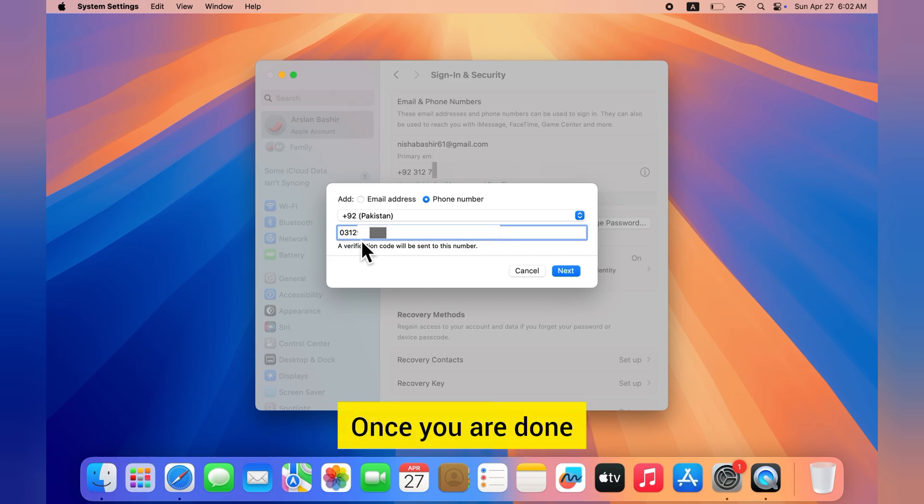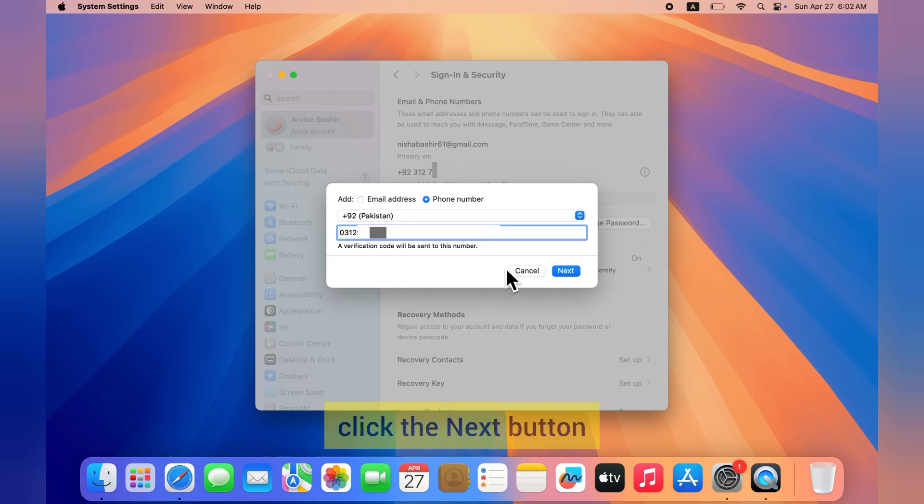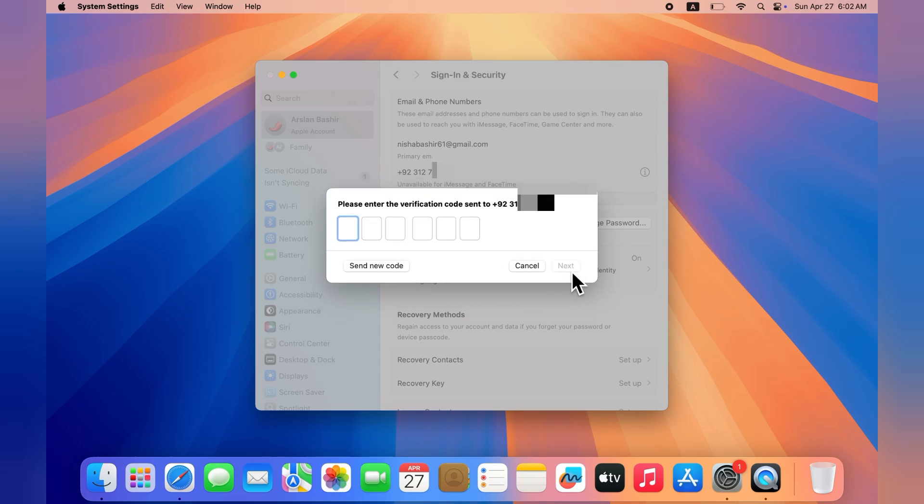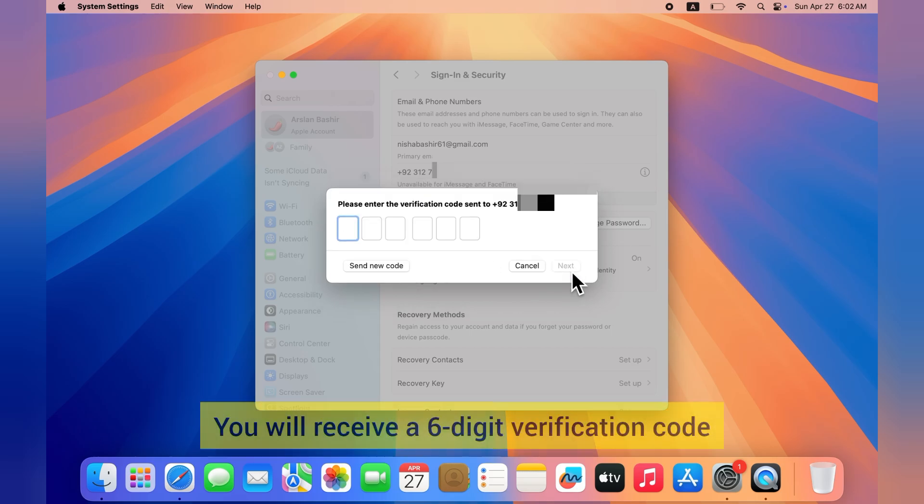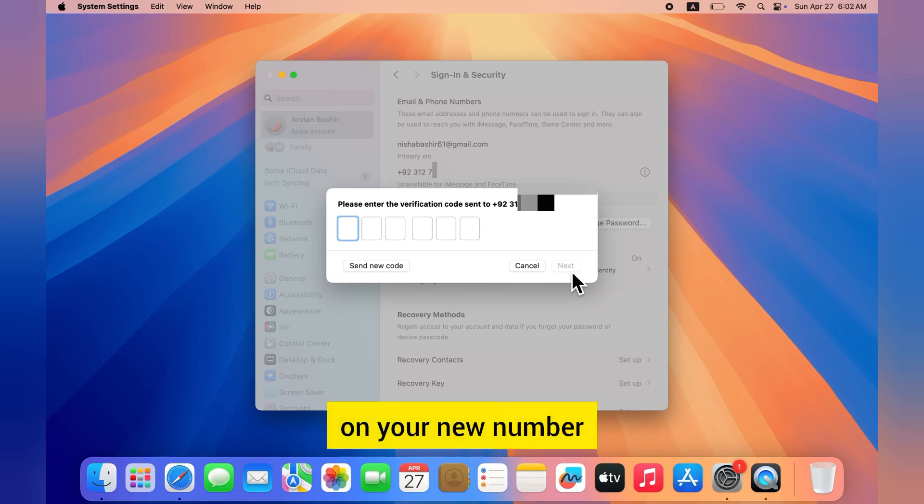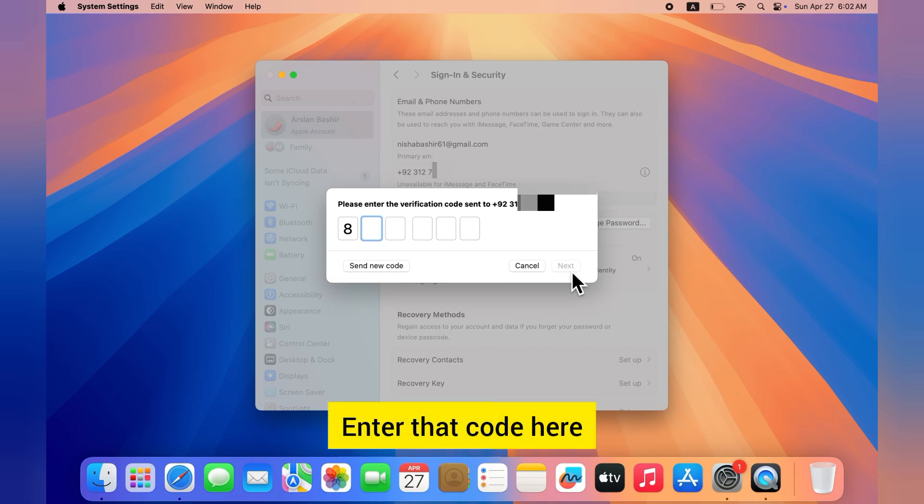Once you are done, click the Next button. You will receive a six-digit verification code on your new number. Enter that code here.